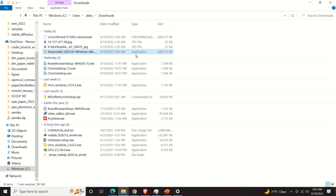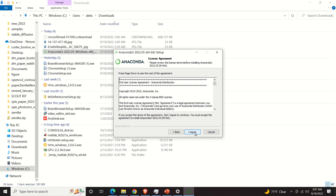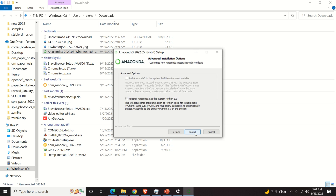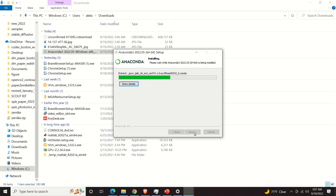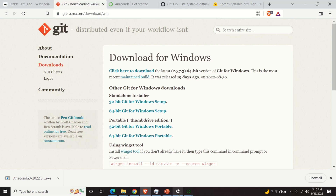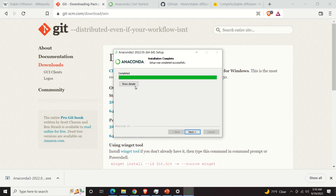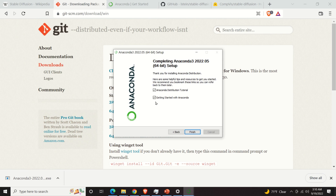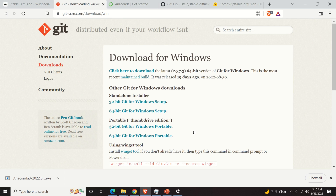We double click, we click on Next, we click on Agree. Here I will install for all users. We go Next and click Install. This will take a while. After some time we obtain this window — we click on Next, and I will deselect these two items and click on Finish.